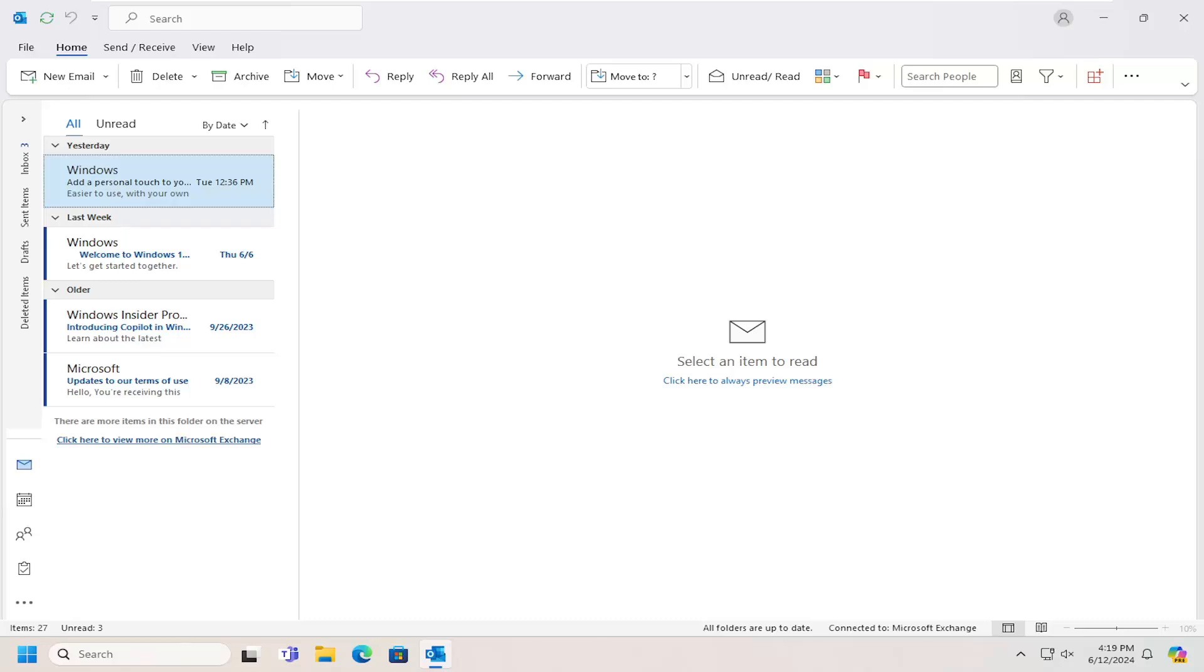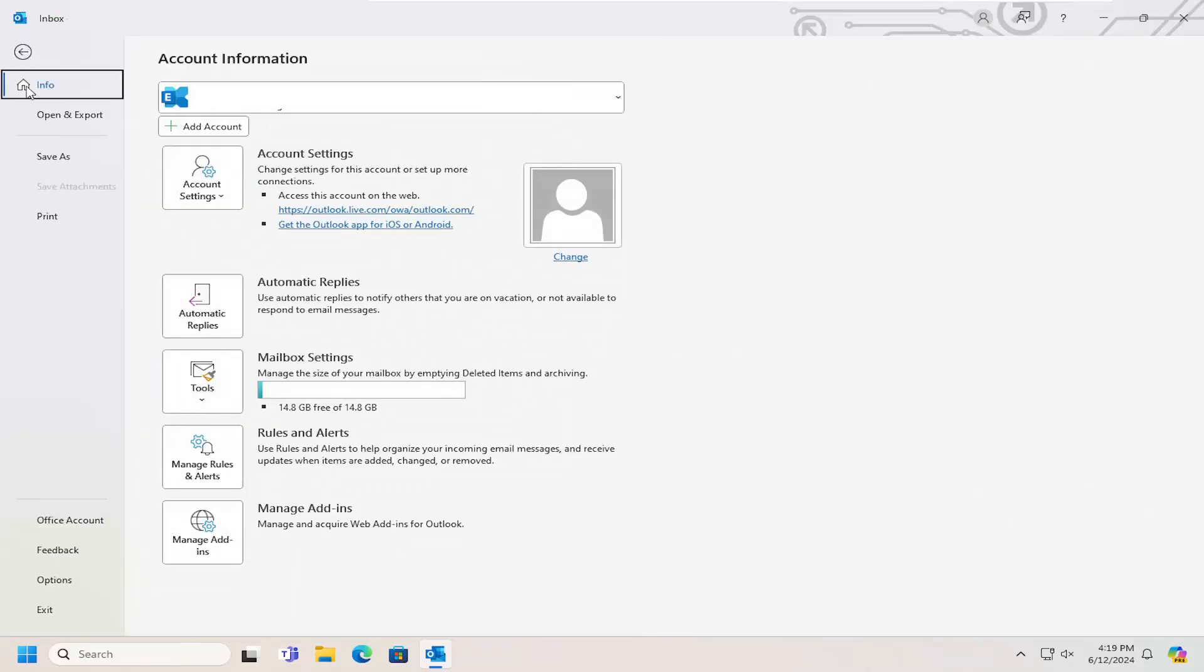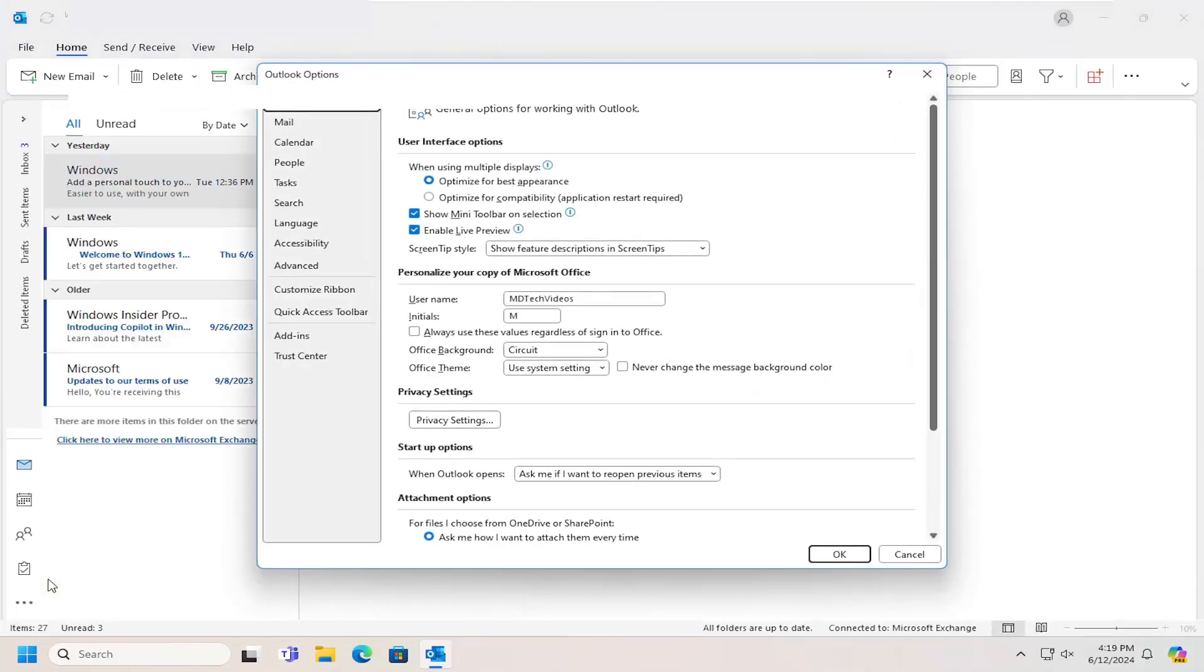This should hopefully be a pretty straightforward process. Without further ado, let's go ahead and jump right into it. All you have to do is select the File tab and then select Options.